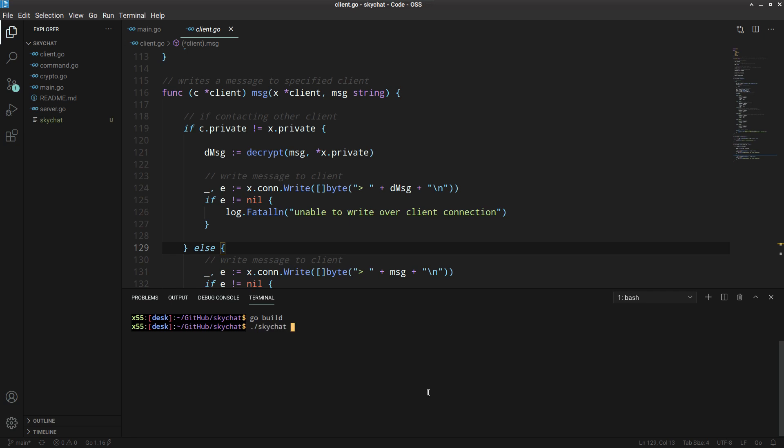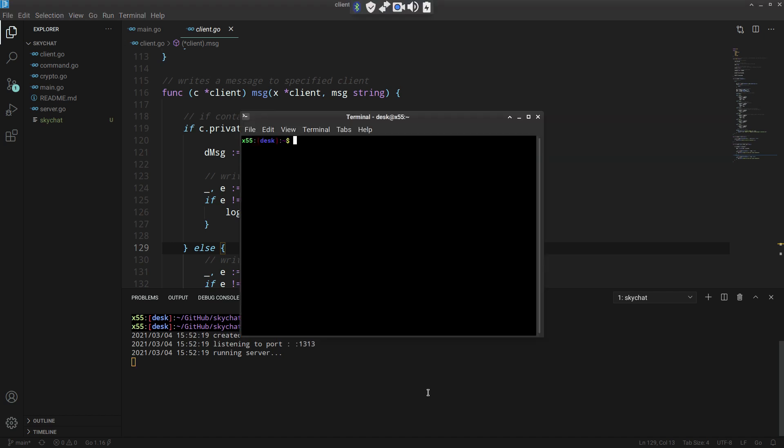Let's execute that skychat. Here we can optionally specify what address we need. So hyphen a-d-r, and here you can say alright let's listen to 1313. What that does is it creates a server that's listening to port 1313. And I'm not kidding, this is true and you can verify that by connecting to this port.